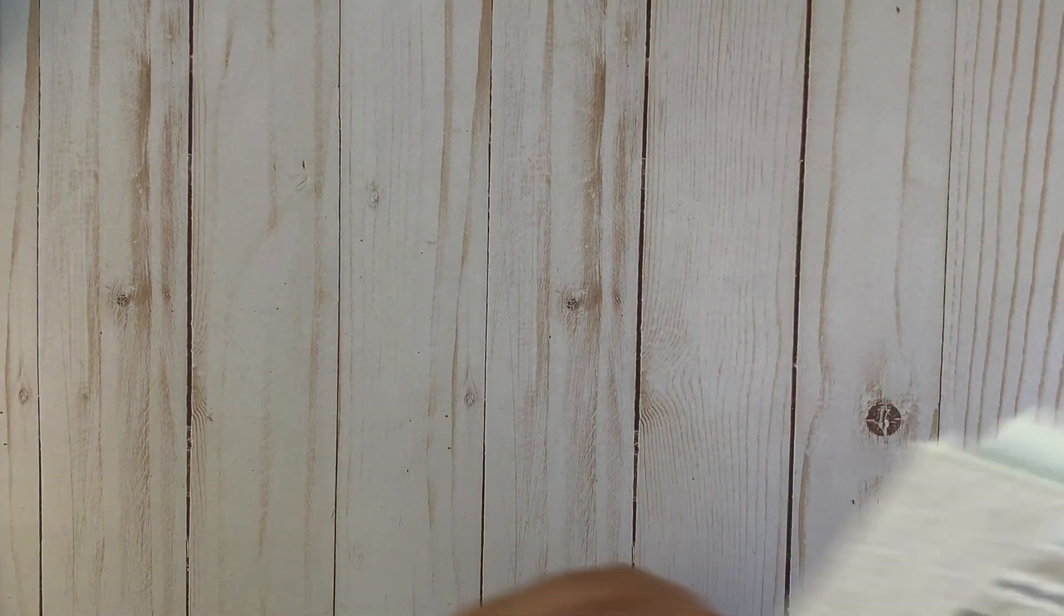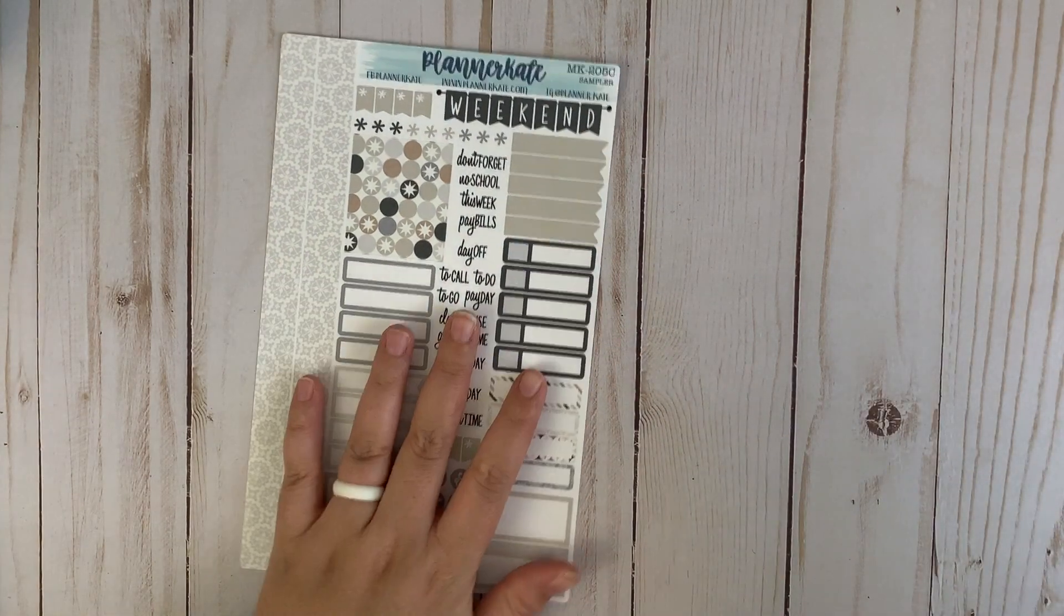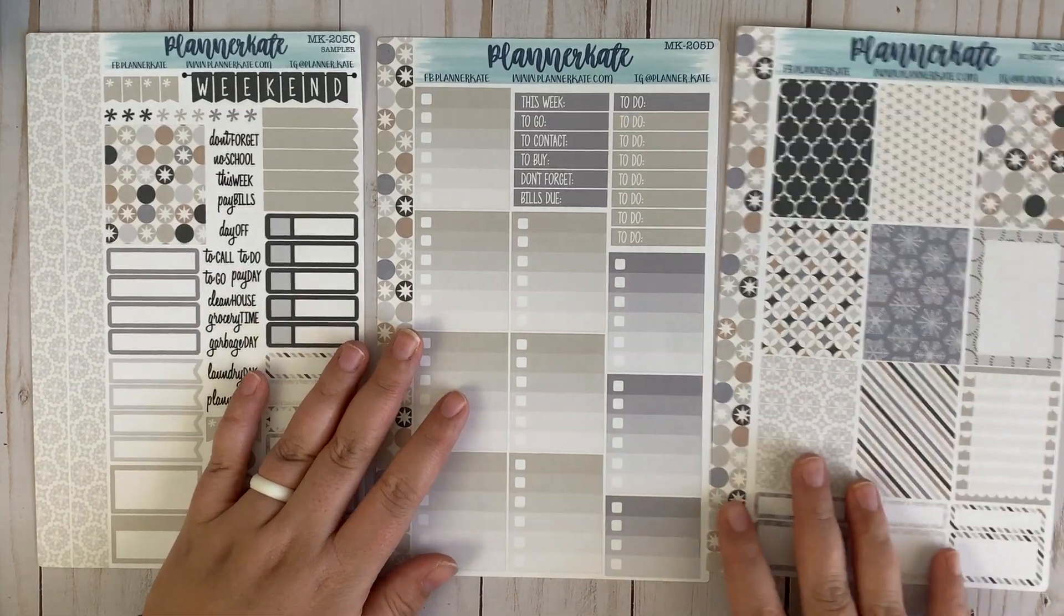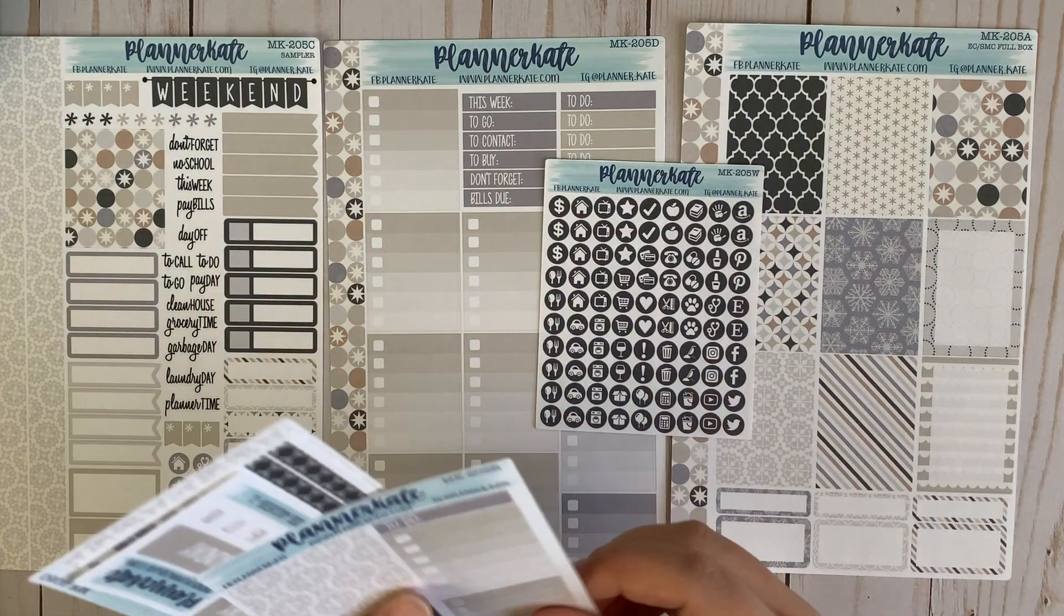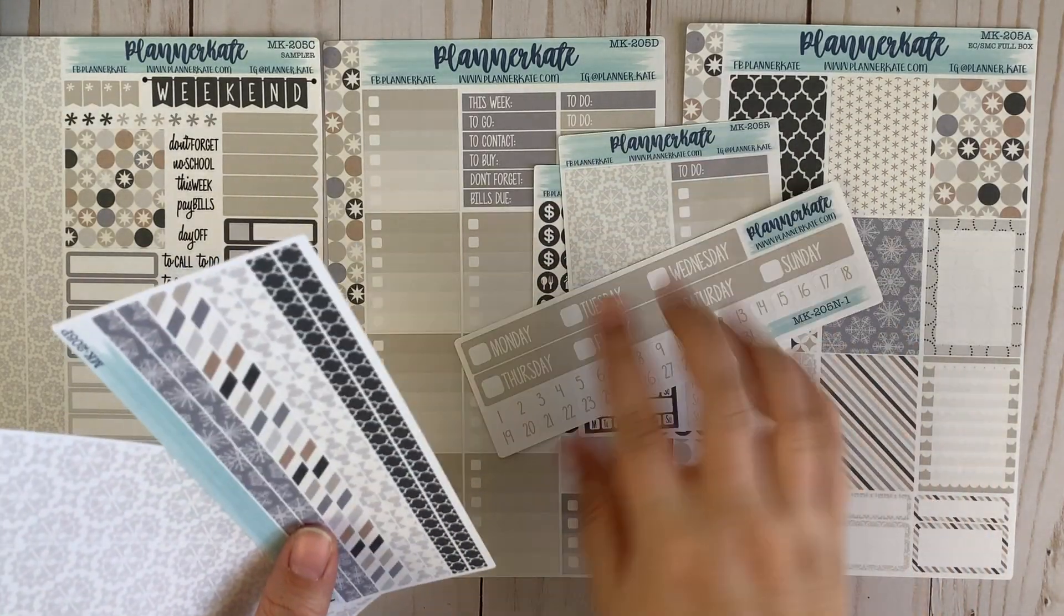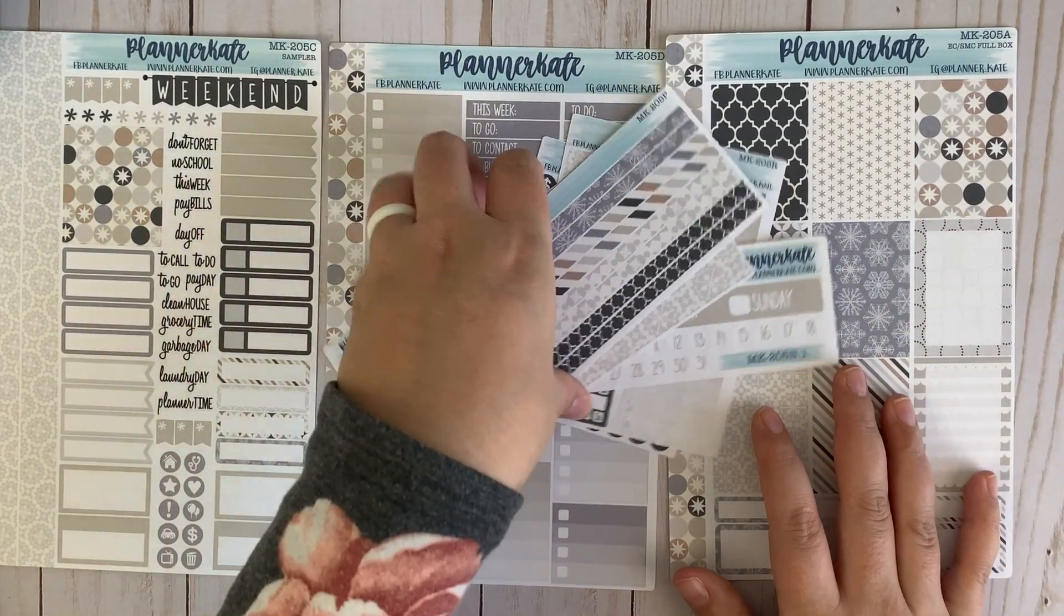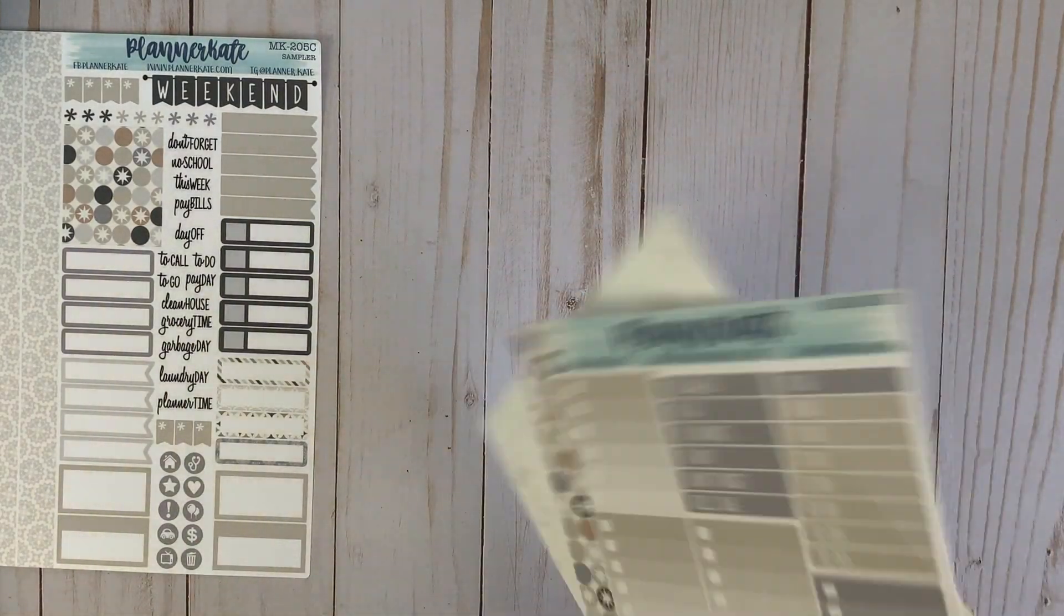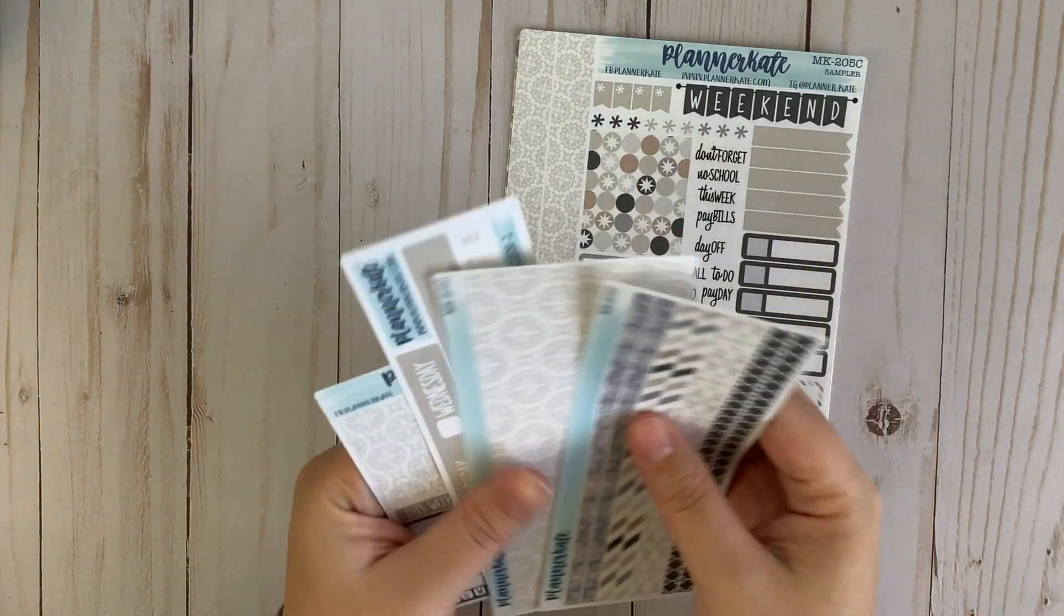And then the next kit that I got is kit 205. I thought this was really pretty. It's like a neutral something. I got the sampler page, the ombre boxes, and then the full boxes as well. And then again, I did get the icons, the sidebar, the strip headers, and then thick washi and thin washi. For this I did not get the decorative labels, which I'm thankful for because that would have been way too much. I mean it's already kind of a lot as you guys can see. But this kit is just really pretty. I feel like it's going to look really pretty laid down in the planner once it all comes together. So I'm excited to use it.